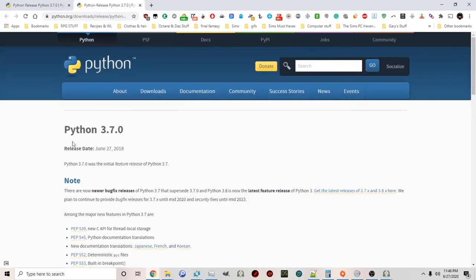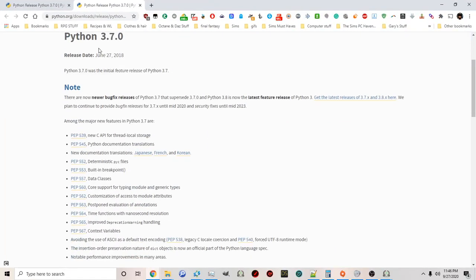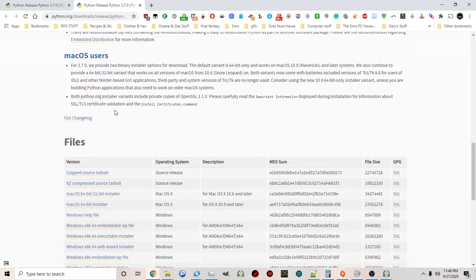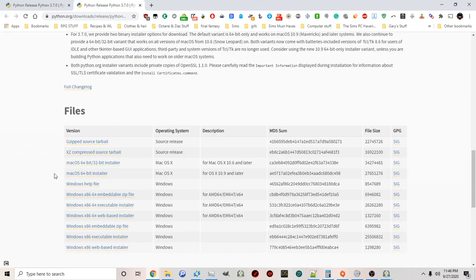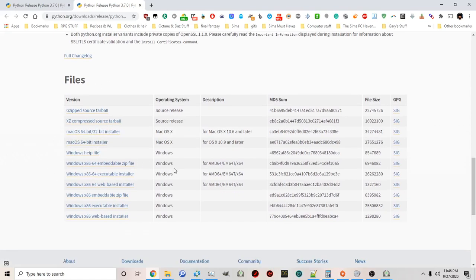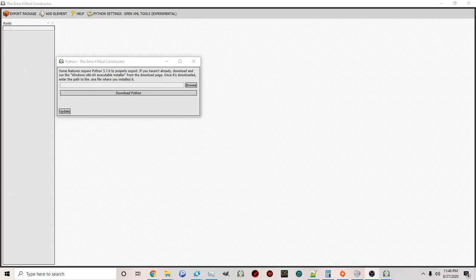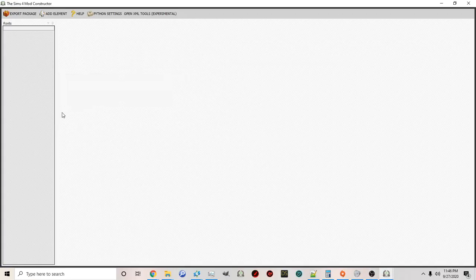You can also click the Download Python option and it will take you directly to the website. You can scroll down and see different versions — there are versions for Mac and versions for Windows, so just choose your appropriate version. Once you've selected the appropriate version, click update and you can officially start creating your mods.